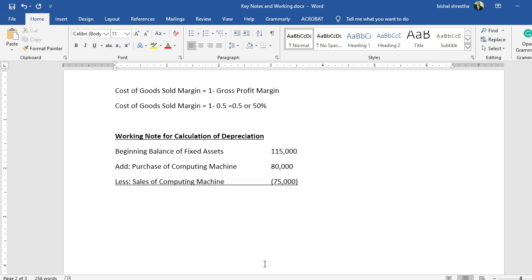So the depreciable base = 15,000 + 80,000 − 75,000 = 20,000. This is the net book value on which we calculate depreciation. Since both purchase and sale occur at the beginning of the projected period, the calculation is straightforward.